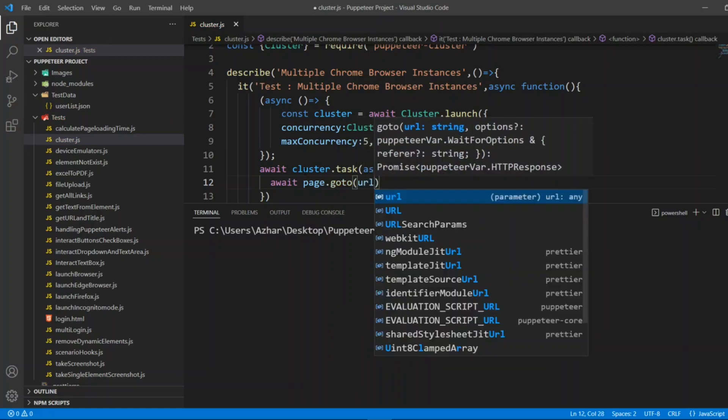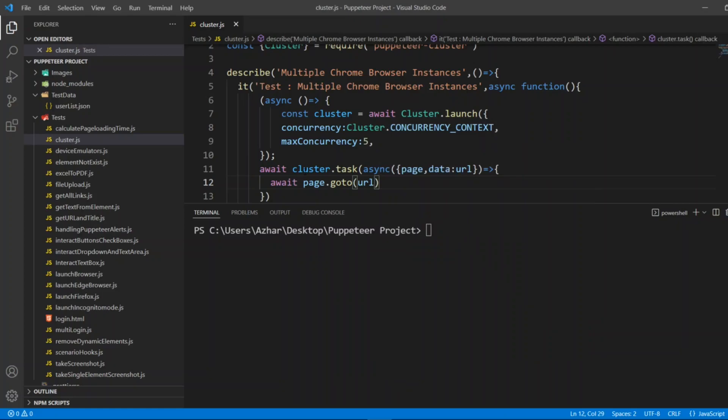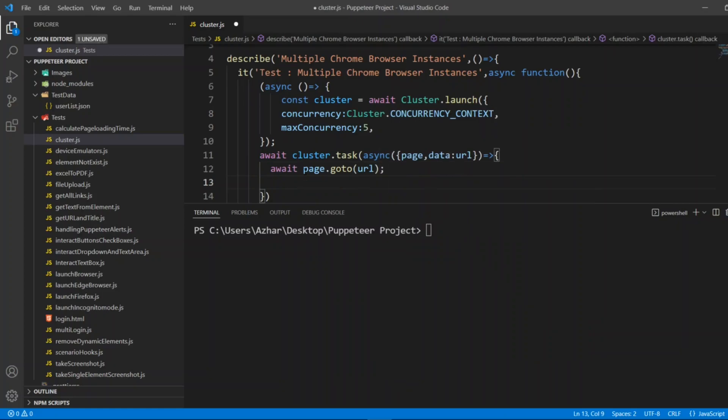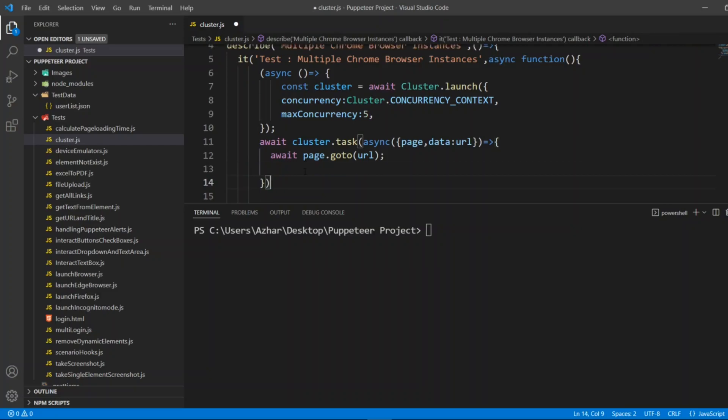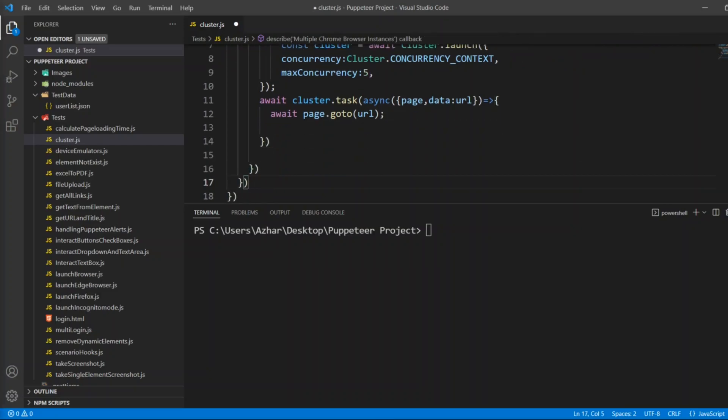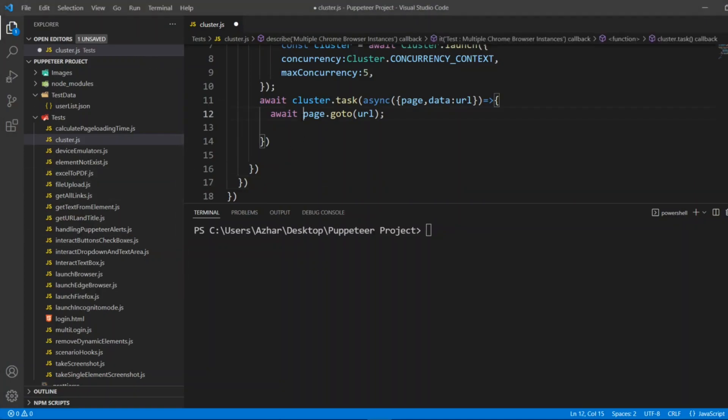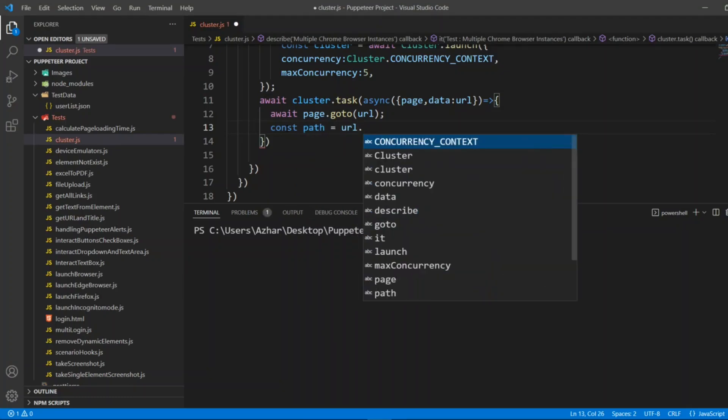I'll write await page.goto to whatever the URL we are getting here. I'll pass this, and also since the browser will not be launched, for testing purposes I'll have screenshot of the URL too.